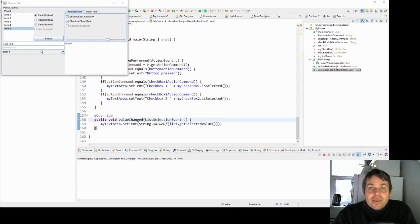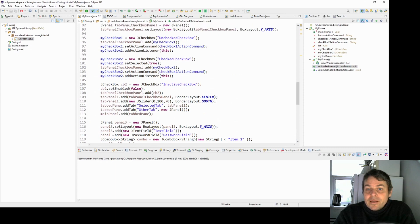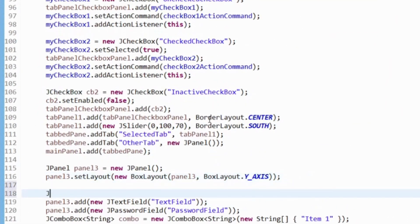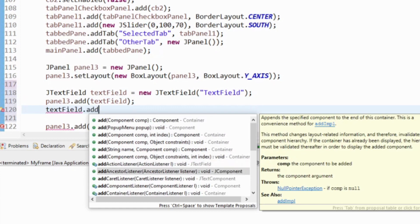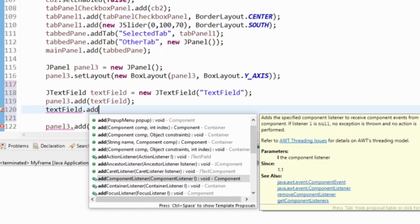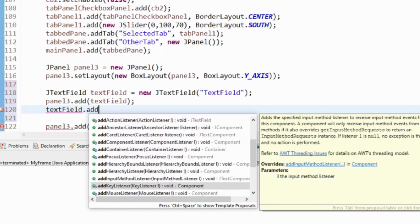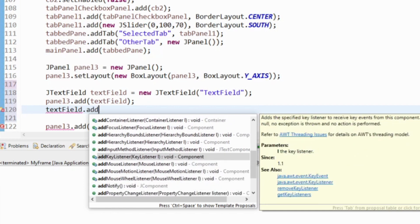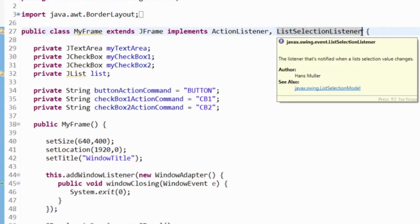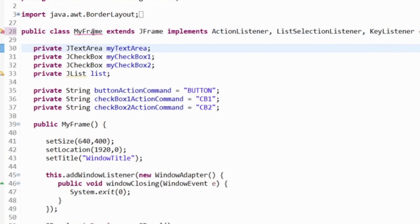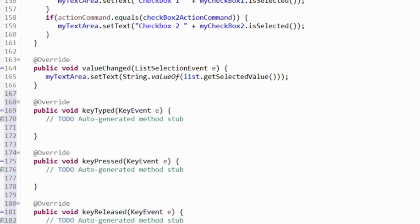It's worth looking in the Javadoc for the things we can do to find out which event listeners to add on each component. For the text field, if I type 'add' I can see there's a ComponentListener, ContainerListener, FocusListener — I'll add an obvious one for JTextField: a KeyListener. I'm going to make this class a KeyListener and add the methods required: keyTyped, keyPressed, and keyReleased.